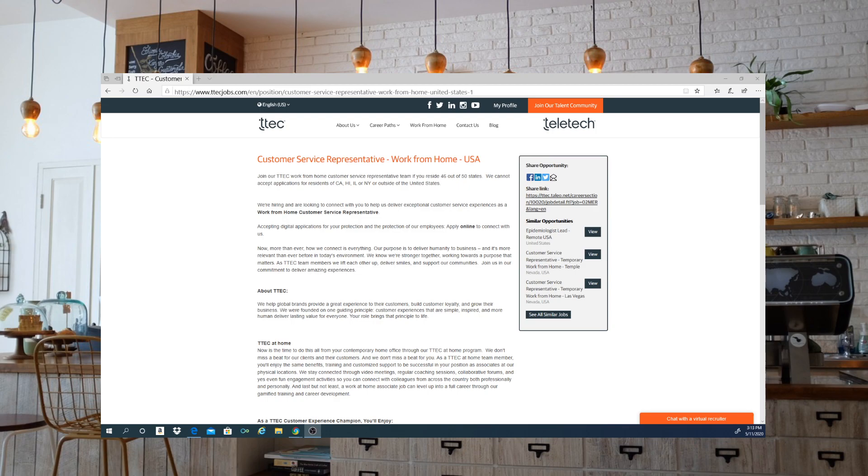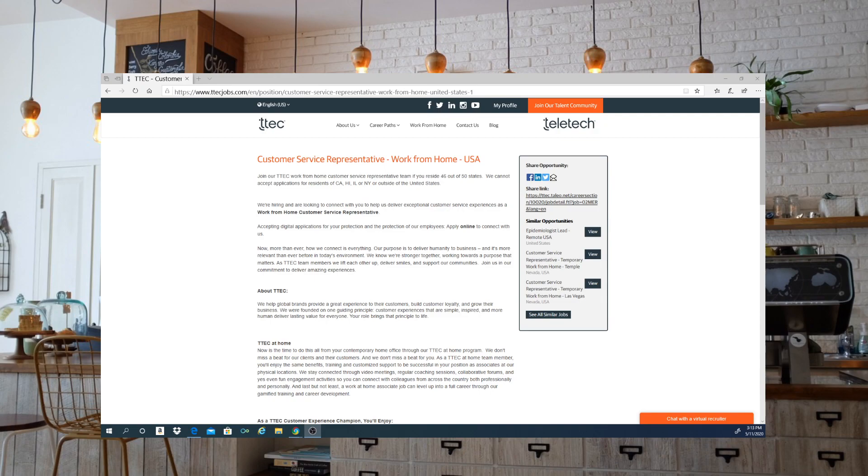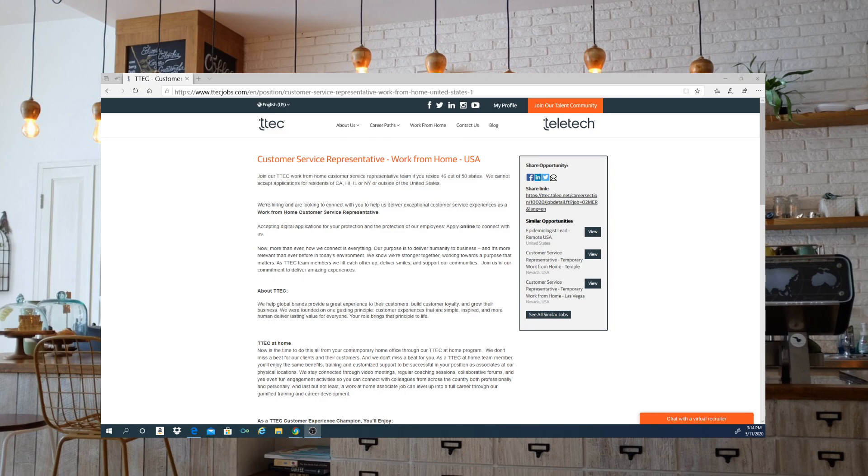Today this job is going to be for TTEC. It's for a work from home customer service representative position. This job does hire in 46 out of the 50 states. The states that they do not hire in are California, Hawaii, Illinois, and New York.